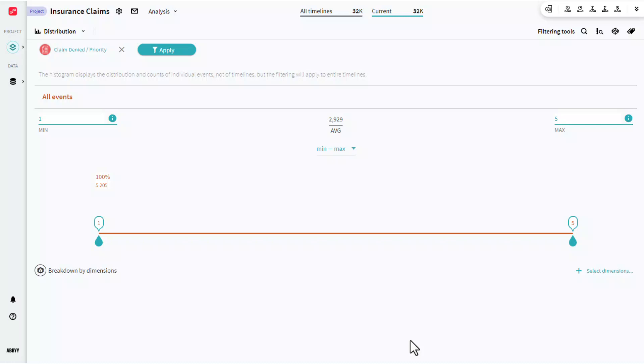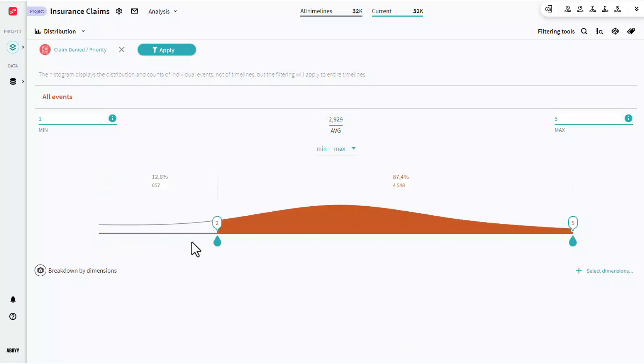And here's what our histogram looks like. You can see we have a 3 priority average, and we see how that gets distributed across all of these different events.